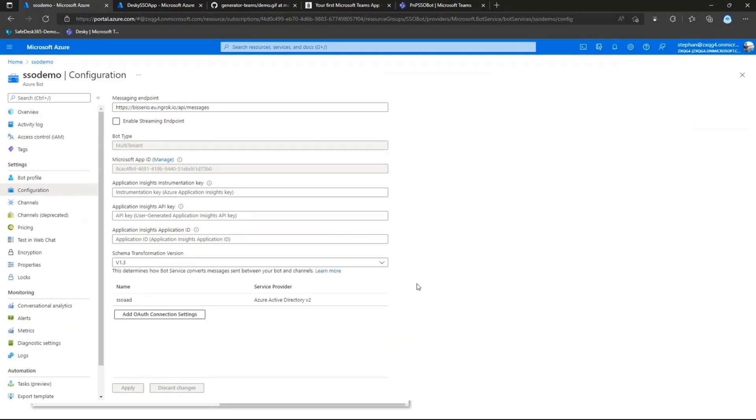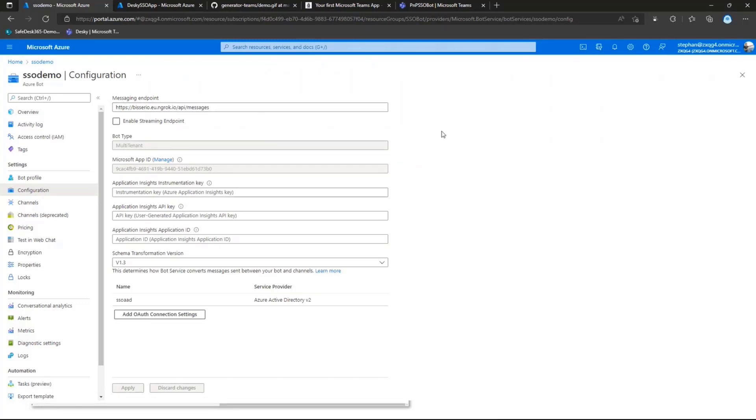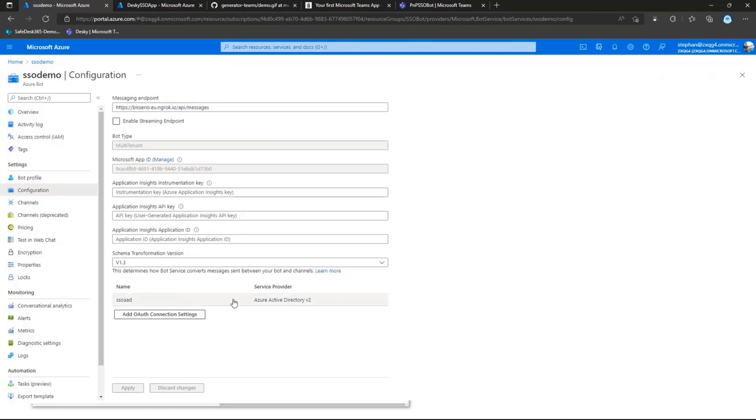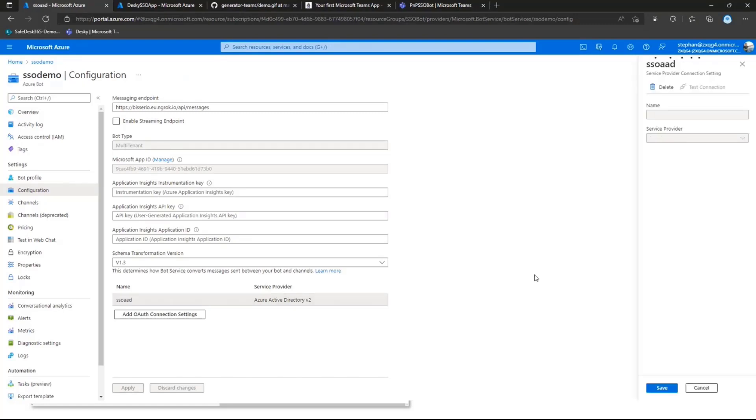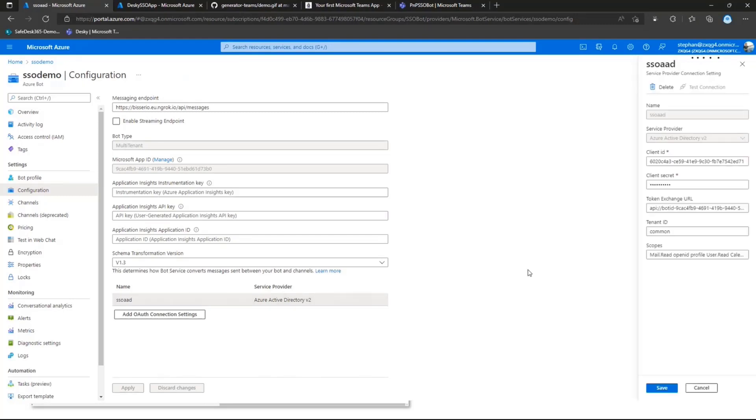So I'm in the Azure portal as of now, and this is my Azure bot. I'm directly on the configuration pane because if you register a new Azure bot, all you need to do is basically insert a valid messaging endpoint. In my case, it's pointing to my ngrok, which is running locally. And the next thing you will need is you will need to add a new OAuth connection setting with the service provider Azure AD version 2.